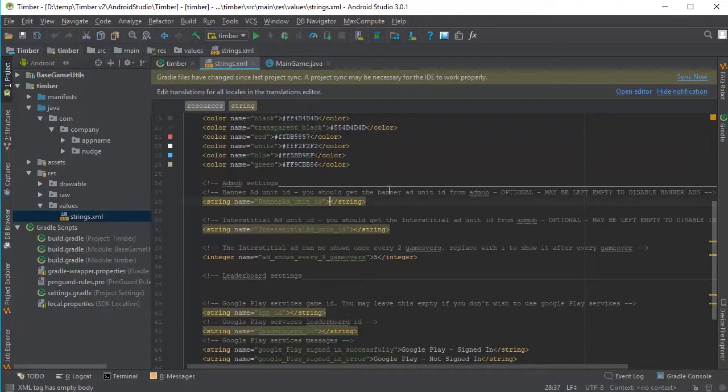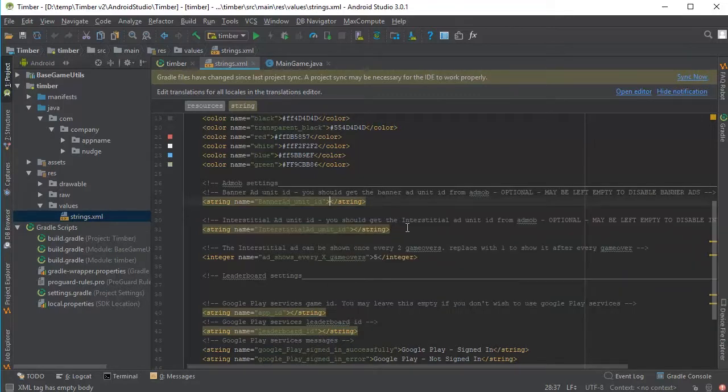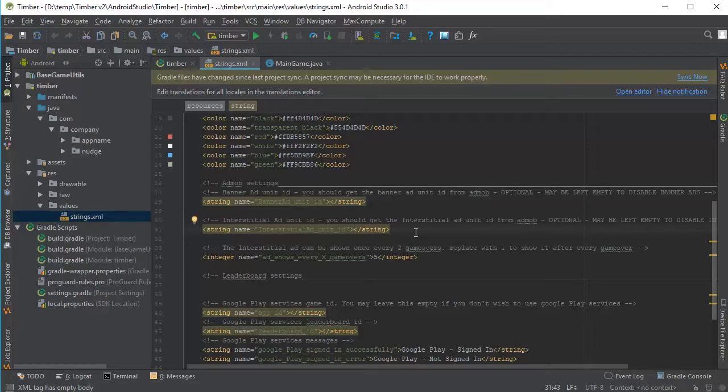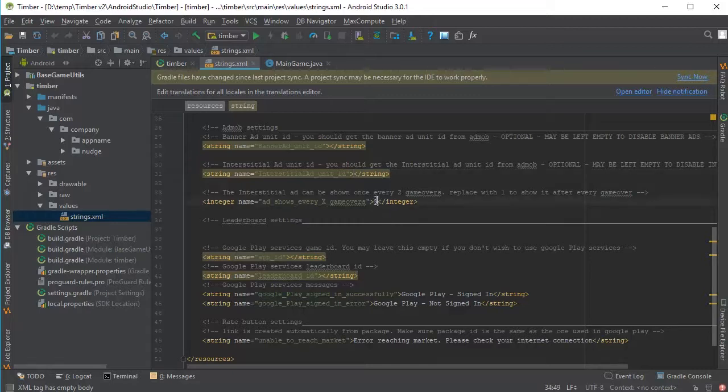And here you have your AdMob settings. So you can put in your AdMob banner ID here, and an Interstitial ID here, if you like to use ads in your game. If you like to change the frequency of the Interstitial ads, you can change this number here.